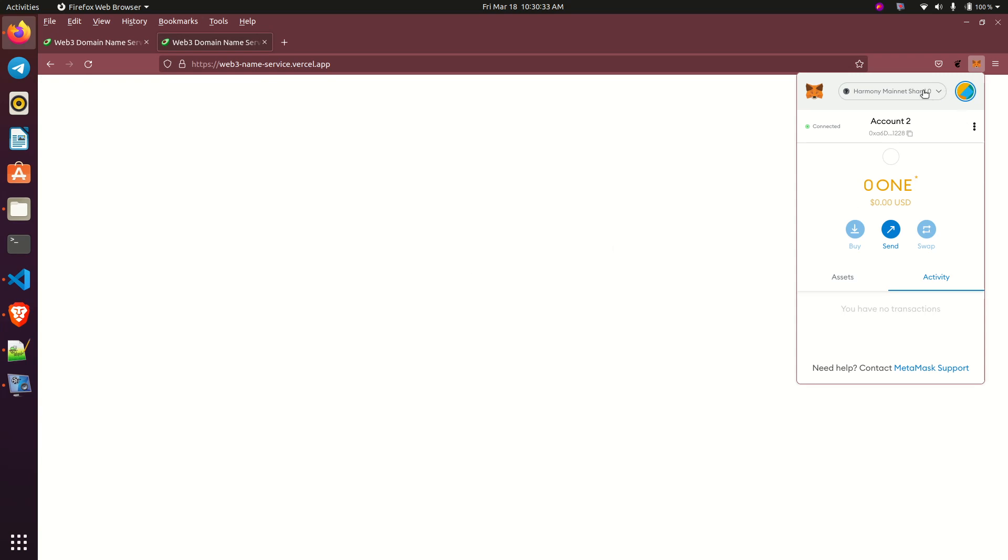So it simply means that your Metamask RPC is not actually communicating. The RPC for the selected network is not actually communicating effectively with that React app.